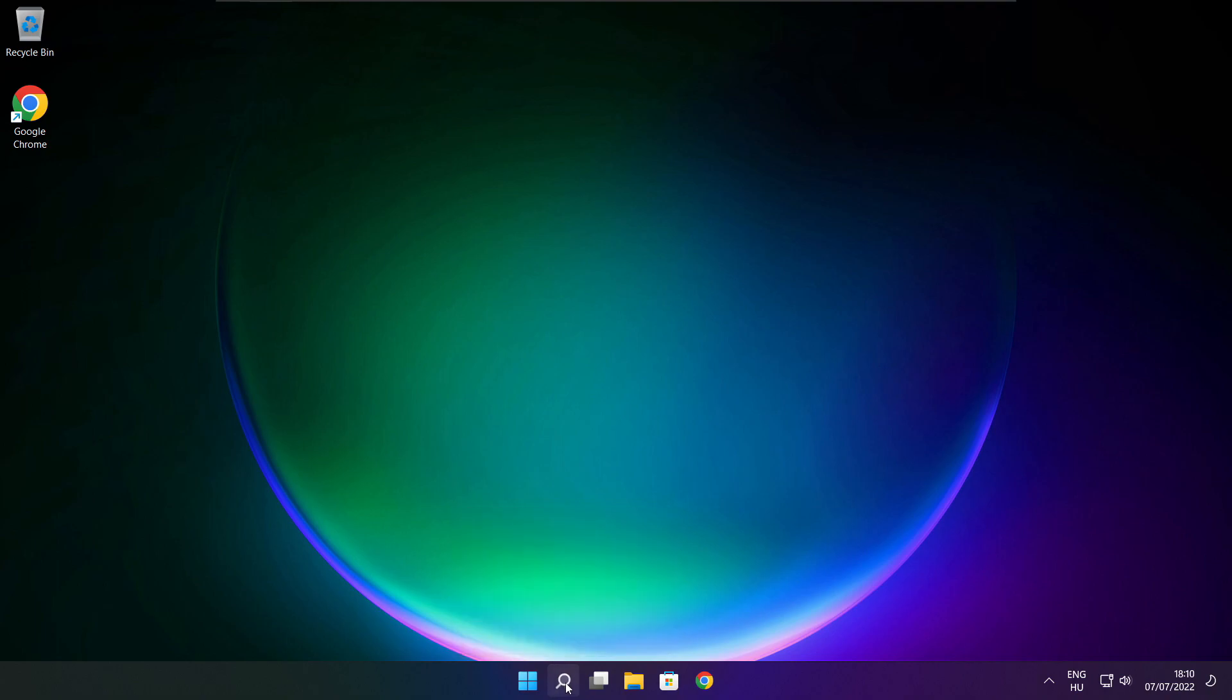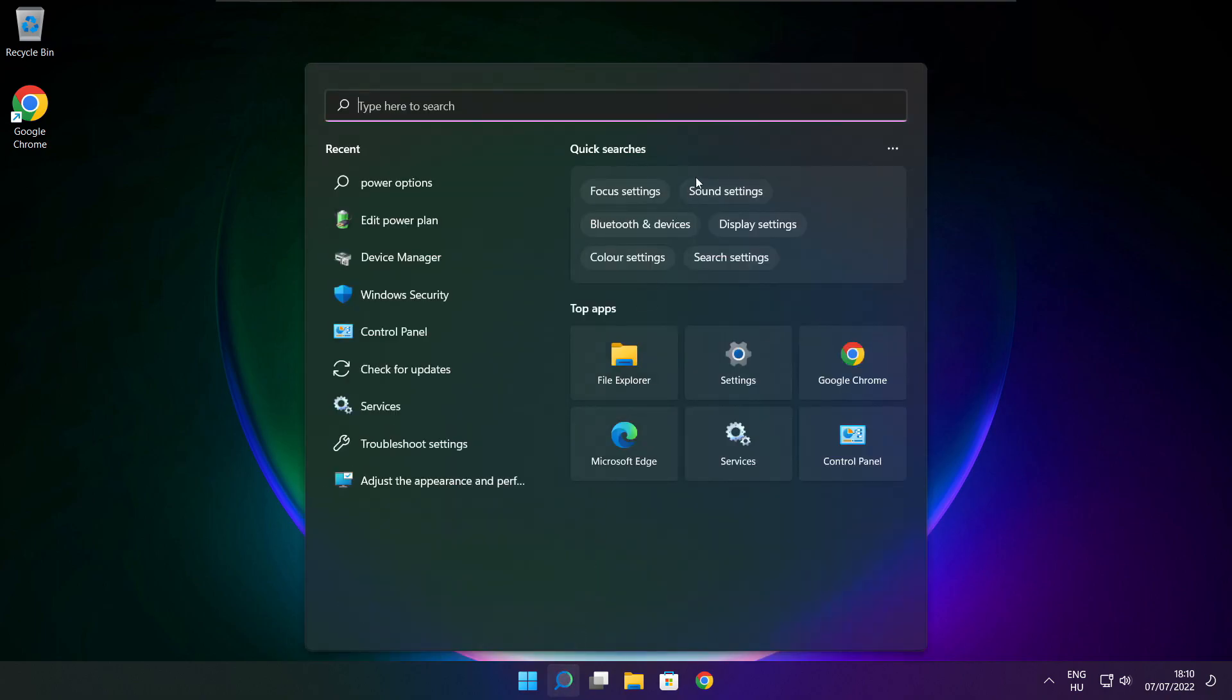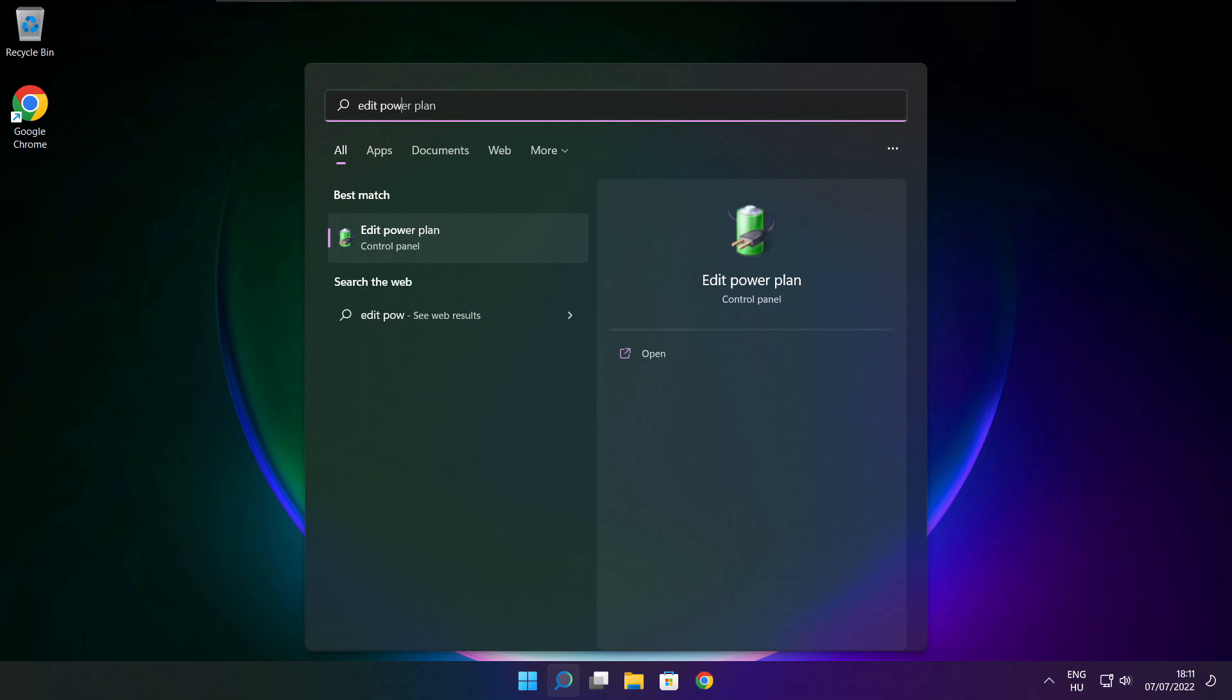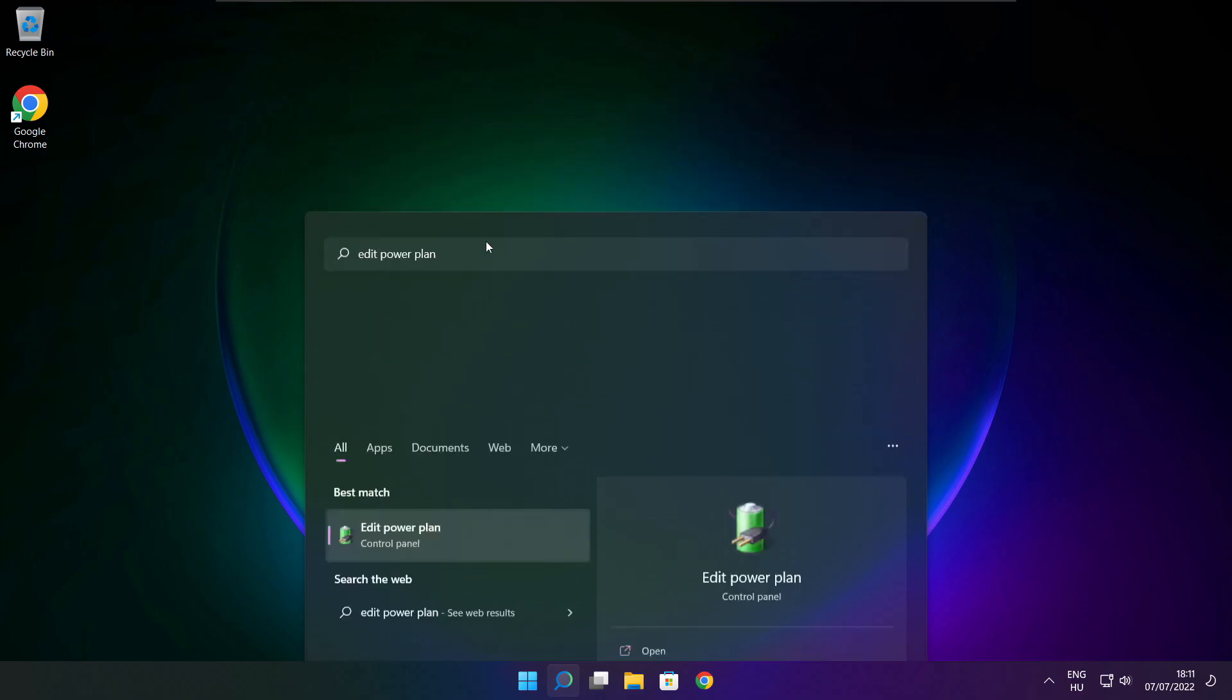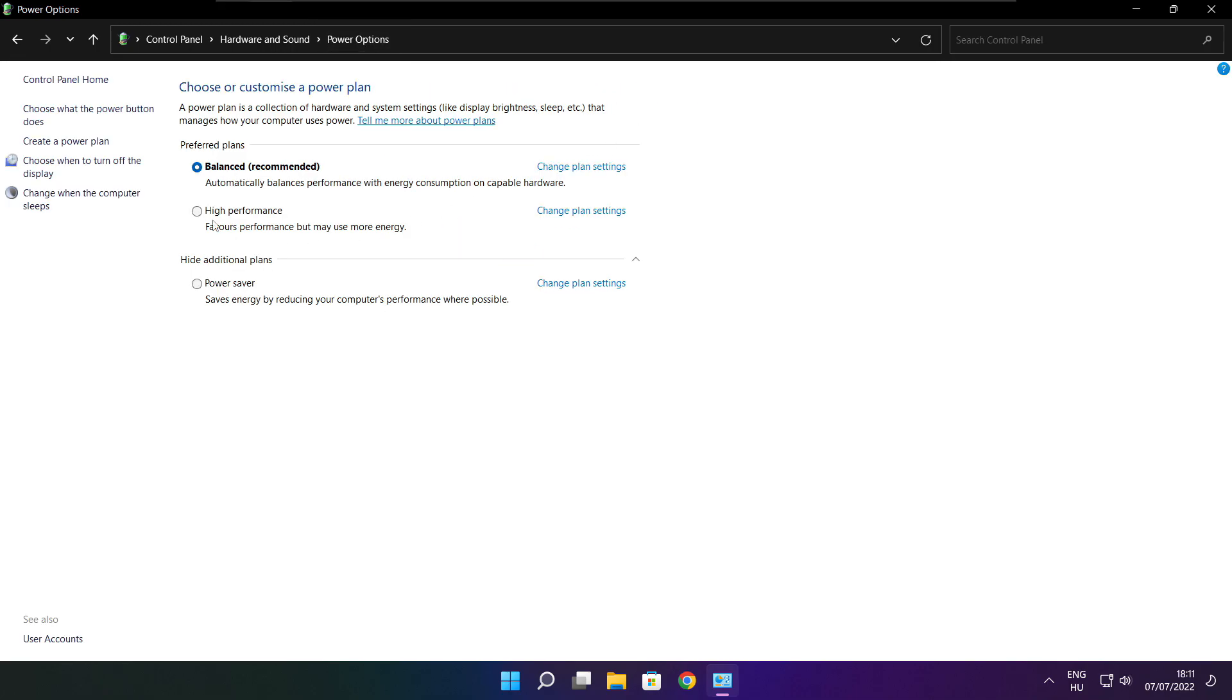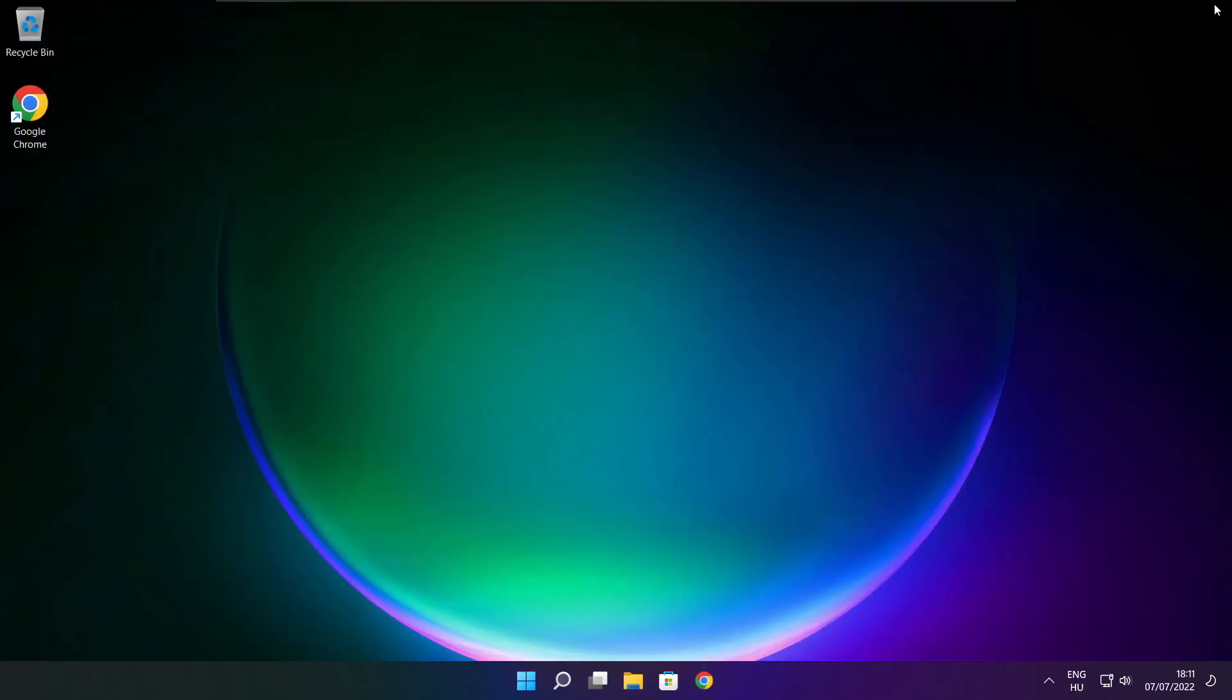Click the search bar and type edit power plan. Click edit power plan, then click power options. Select high performance and close the window.